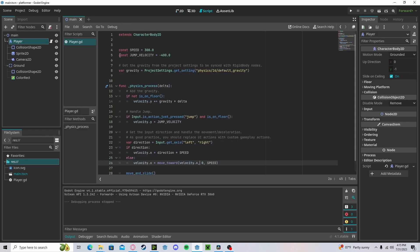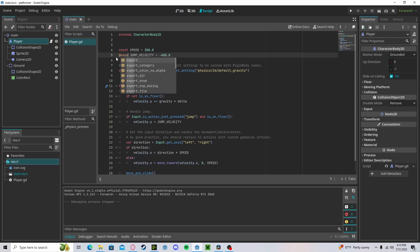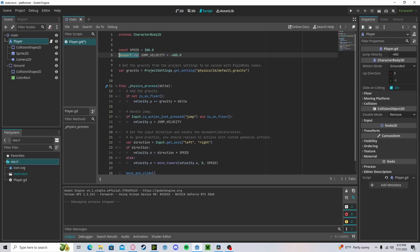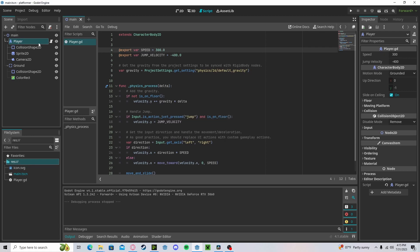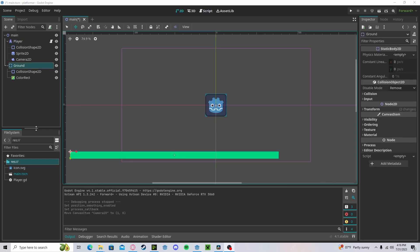Let's go ahead and change this to be in the jump velocity. Let's change this to an export variable for both. That way we can edit it outside of the script. So we go to our player, we can now change our jump velocity. Let's change it to 500. So we will now jump a bit higher.